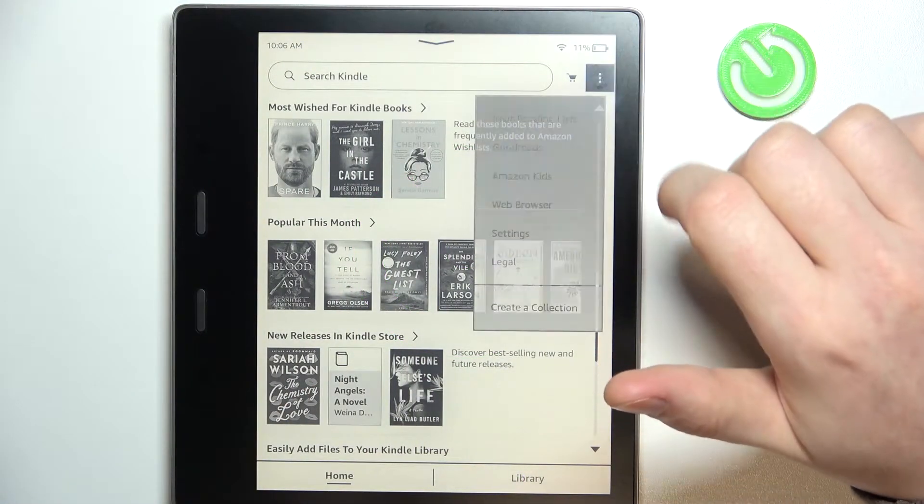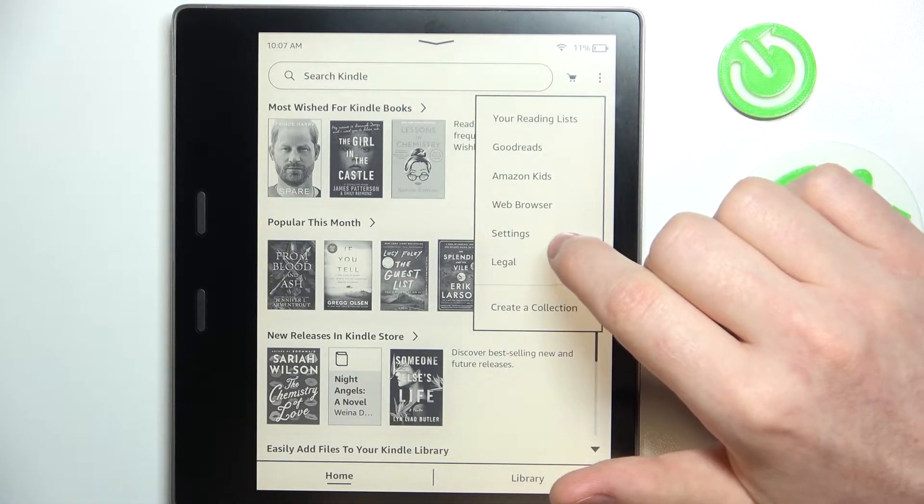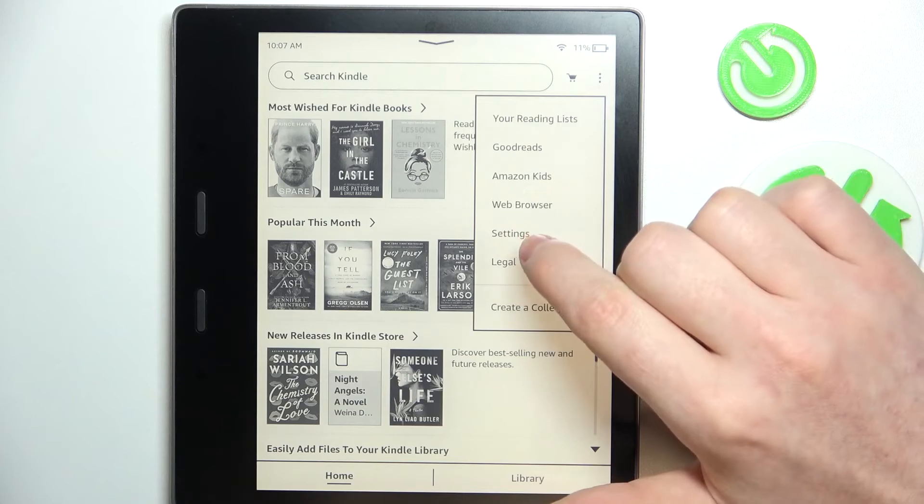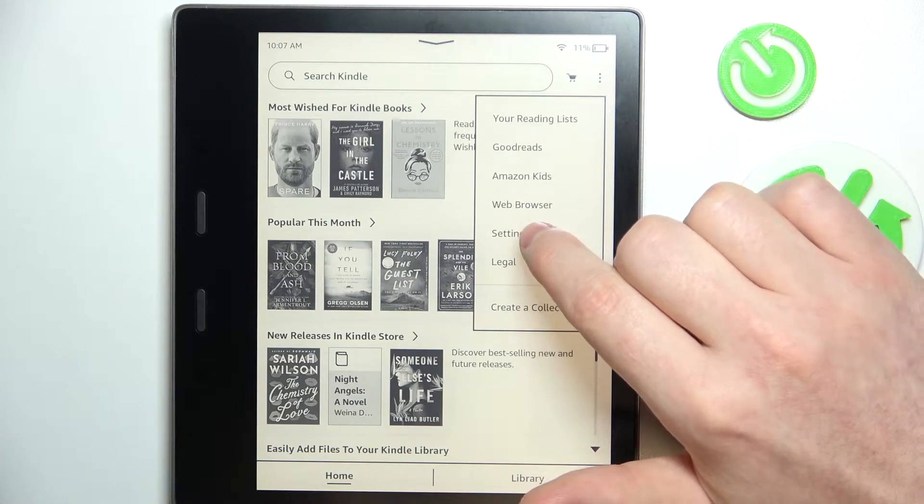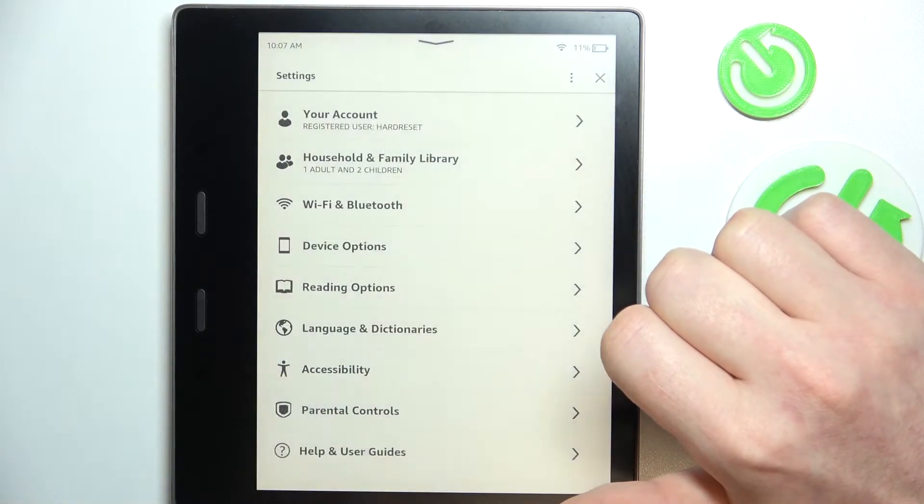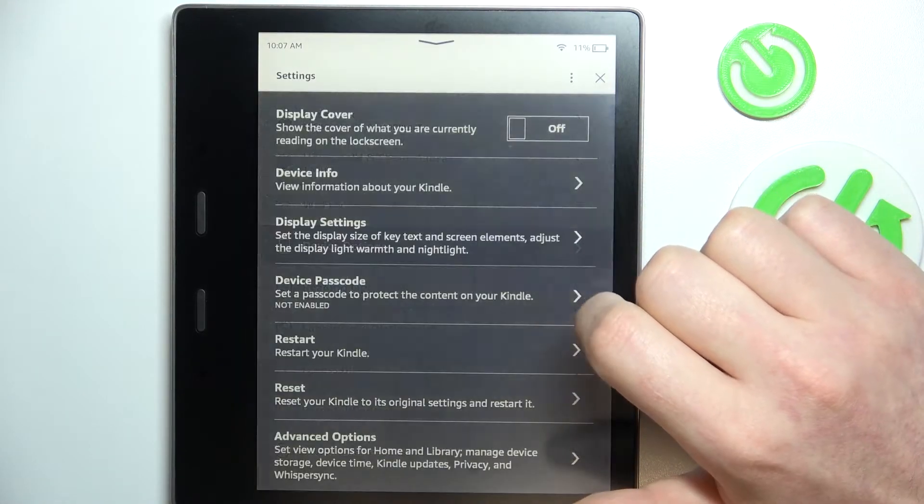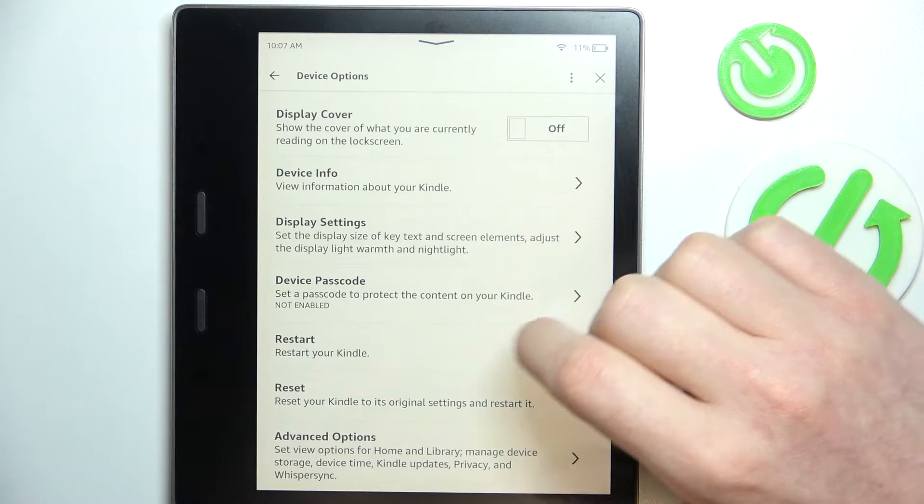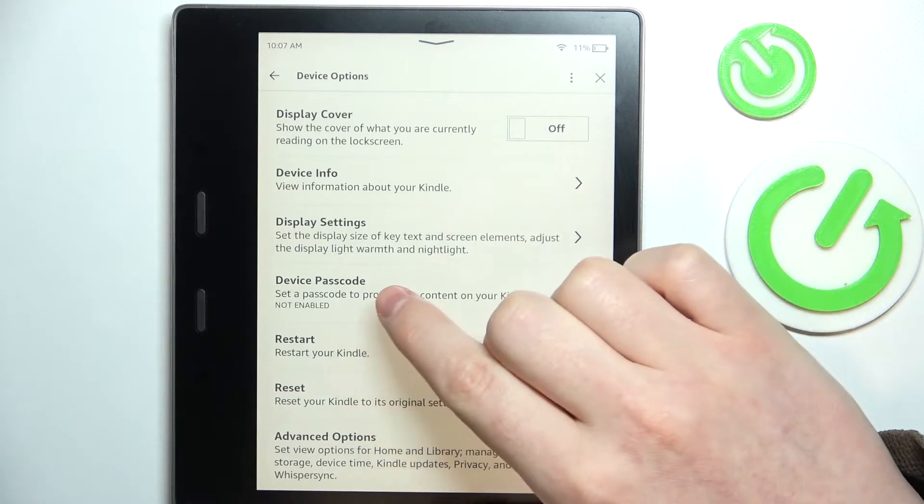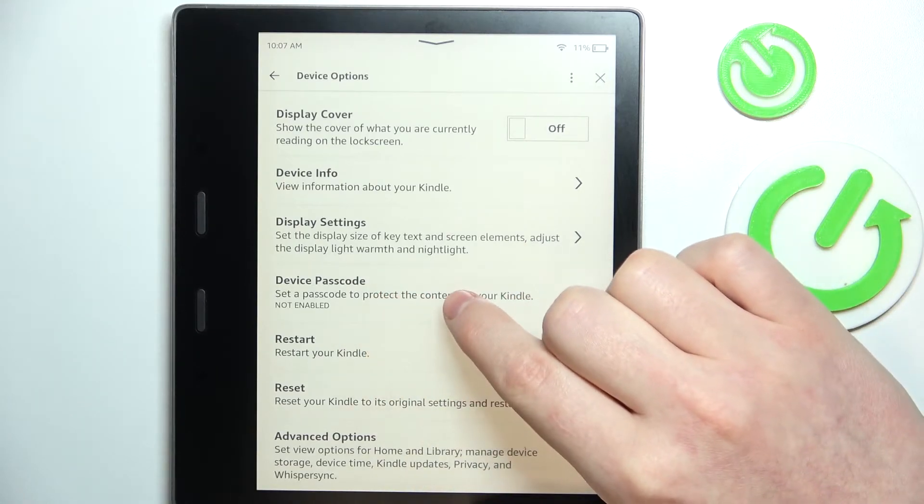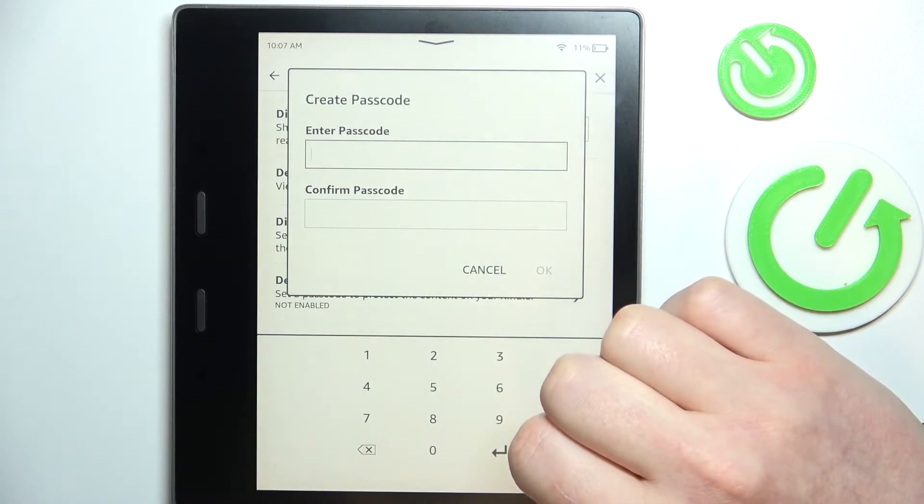To do this you will need to click on the three dots from the top right corner of the screen, go to settings and enter device options. Here you can see device passcode, so click on it.